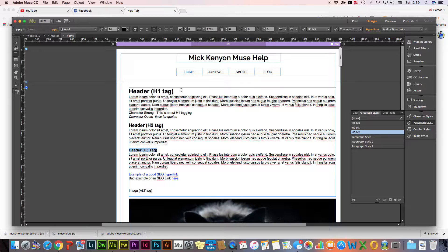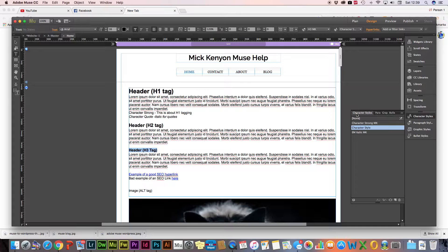Best practice is to have only one H1 tag on a page, and this would usually be at the very top. You might have a few H2 tags, and if it fits nicely you'll have H3 tags underneath those. You can have numerous H2 and H3 tags, but only ever one H1 tag.